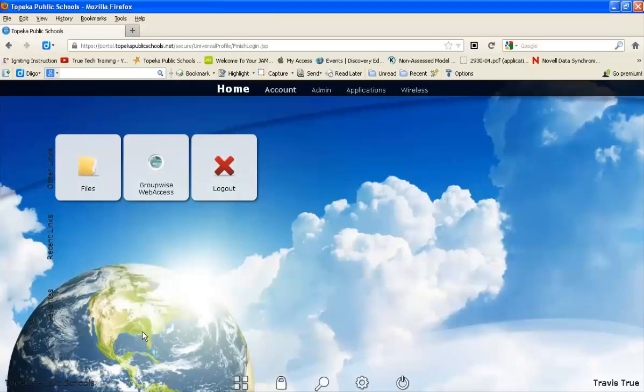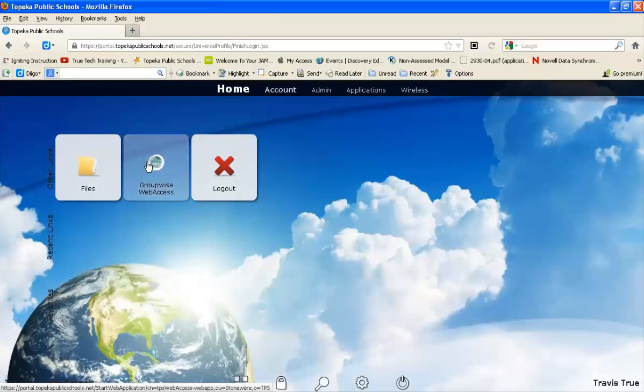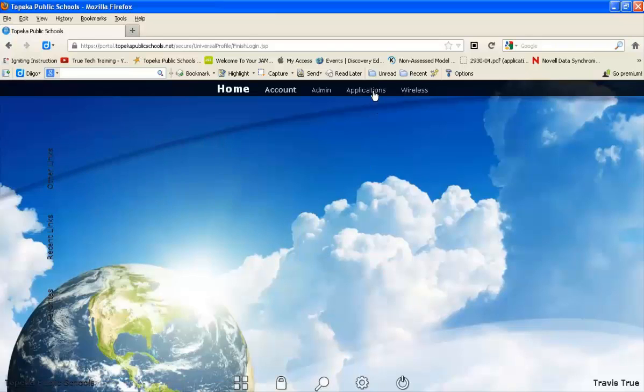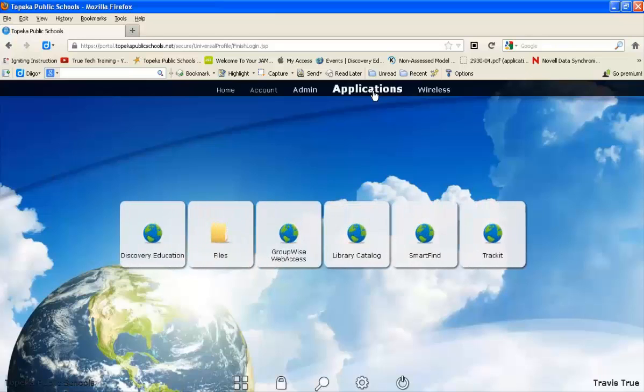From here you can access your GroupWise email. Under Applications, you'll find everything you have access to through the portal.